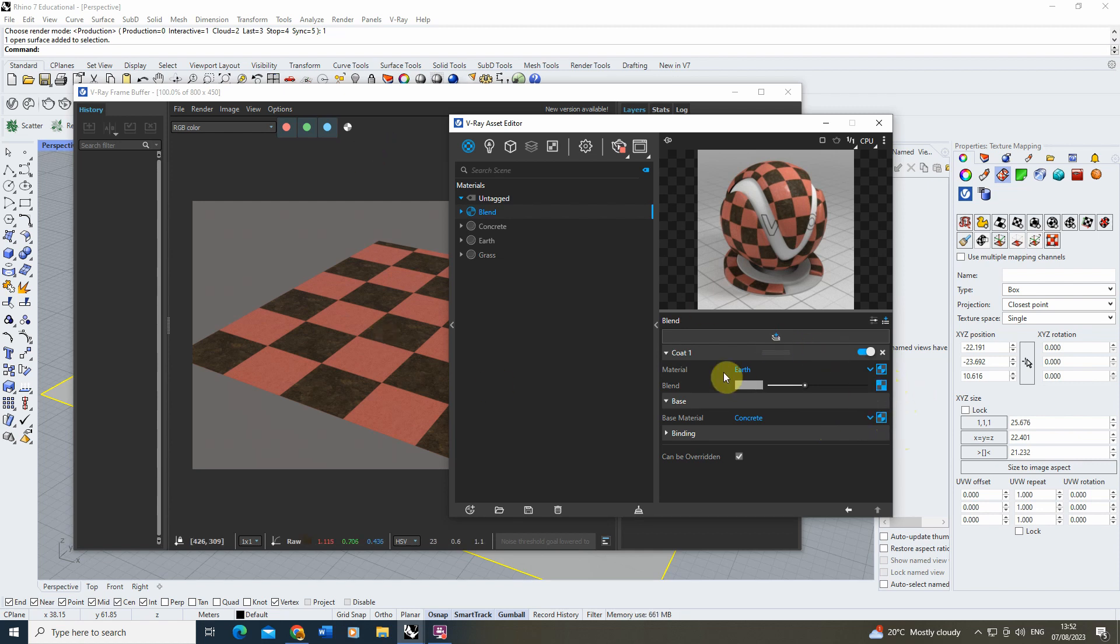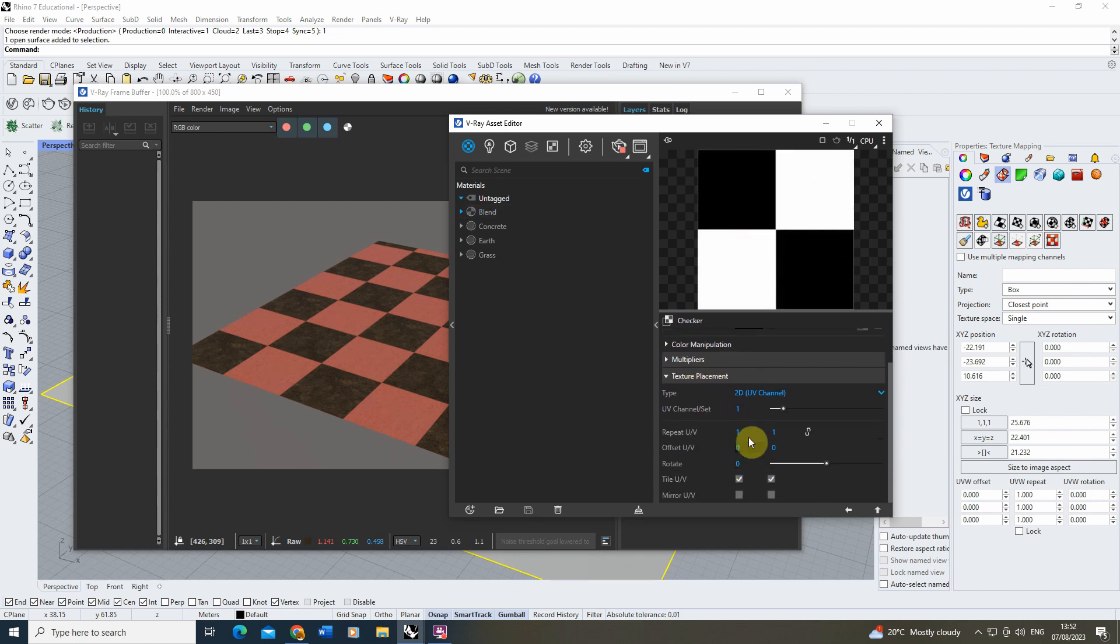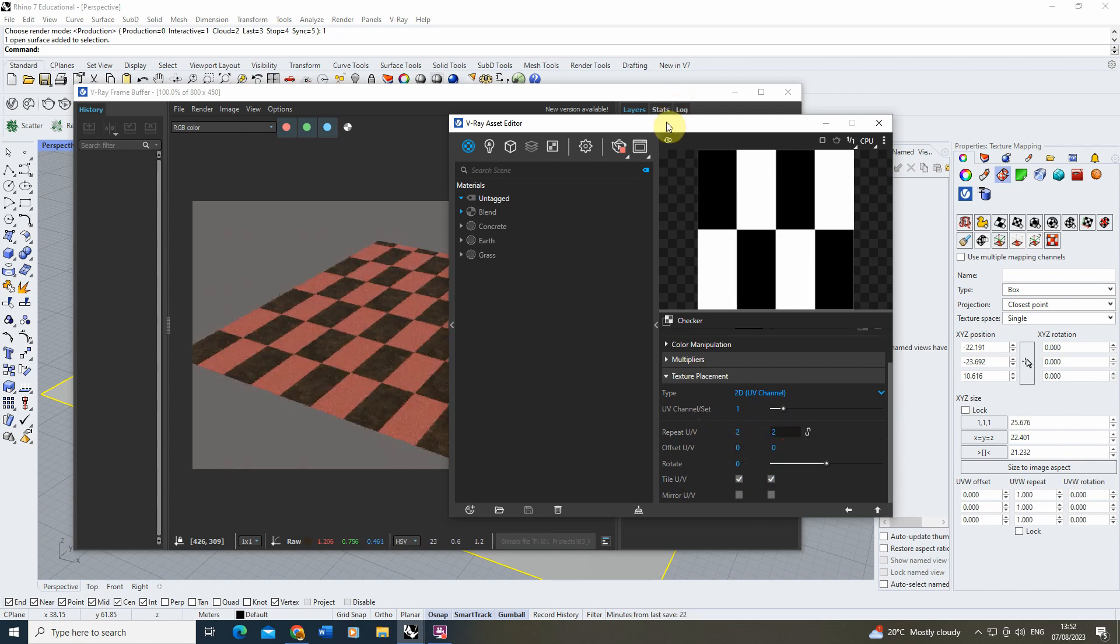So I can go back into my texture slot here, find my checkerboard, and if I go to texture placement, we can change the repetition of this. I can make this smaller, go two by two here.